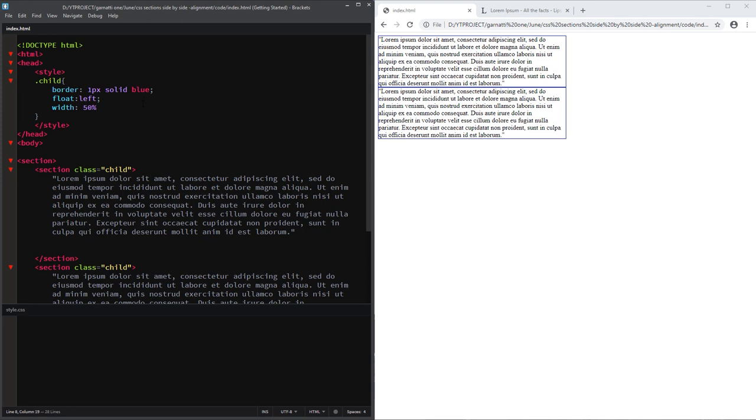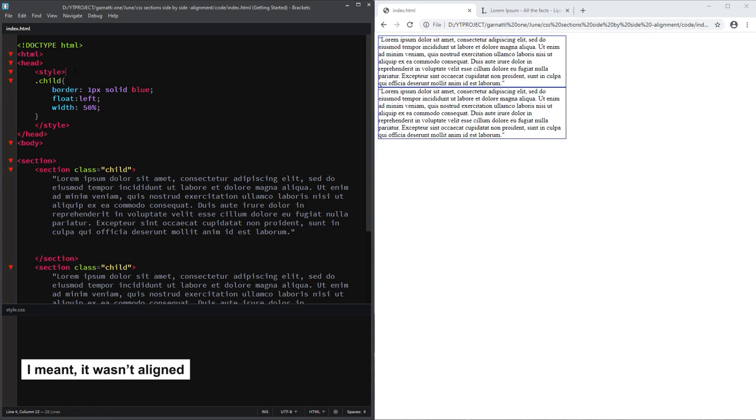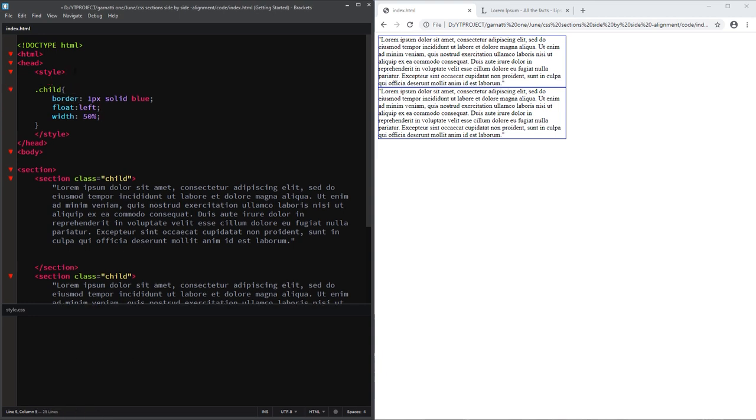As you can see, nothing happened yet because of the border. The border occupies the space outside our section element.